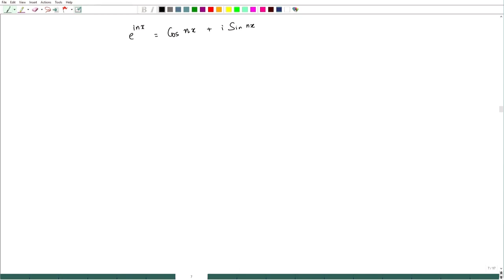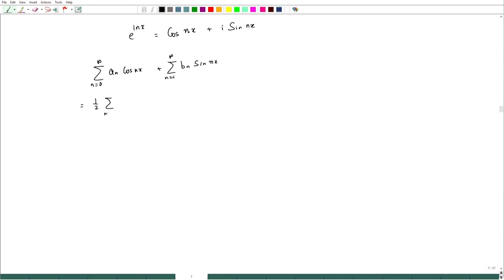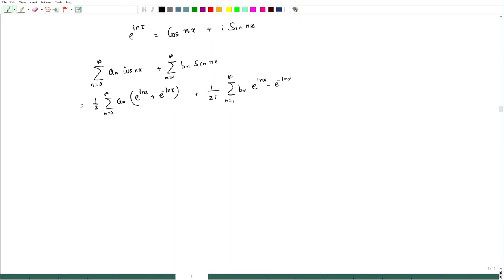The Fourier series is: sum from n=0 to infinity of a_n·cos(nx), plus sum from n=1 to infinity of b_n·sin(nx). This can be rewritten as: (1/2) times the sum over n=0 to infinity of a_n·(e^(inx) + e^(-inx)), plus (1/2i) times the sum over n=1 to infinity of b_n·(e^(inx) - e^(-inx)).